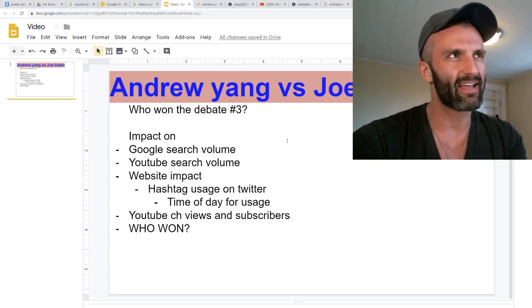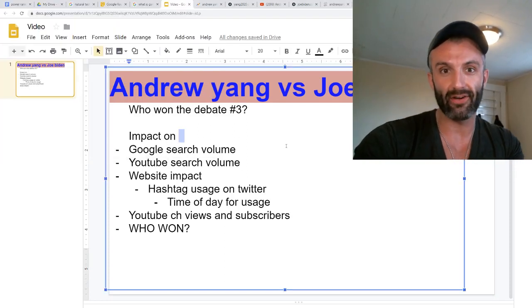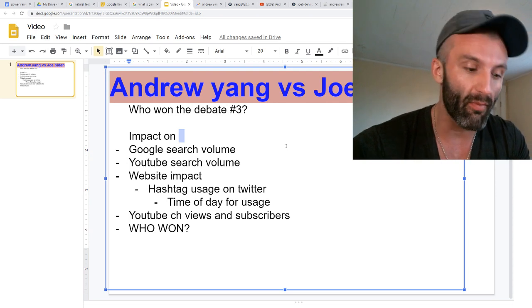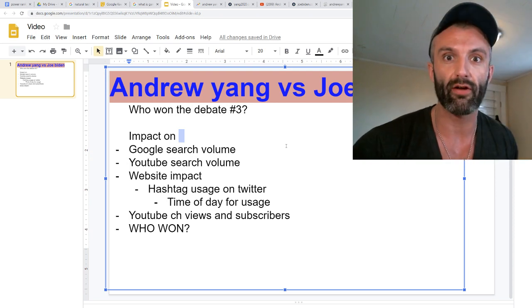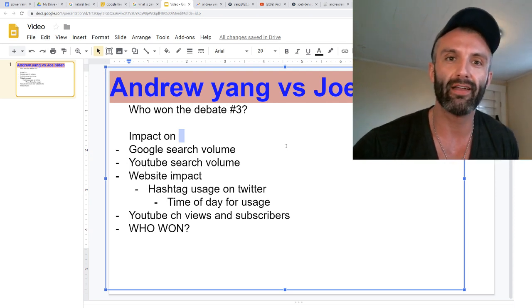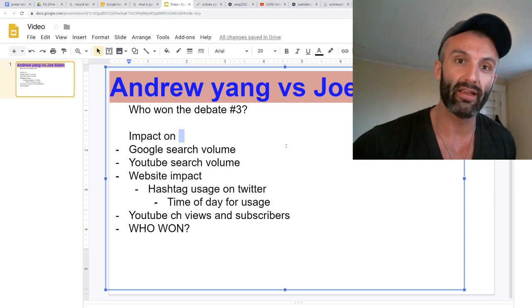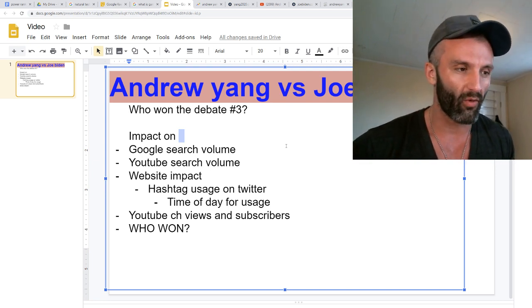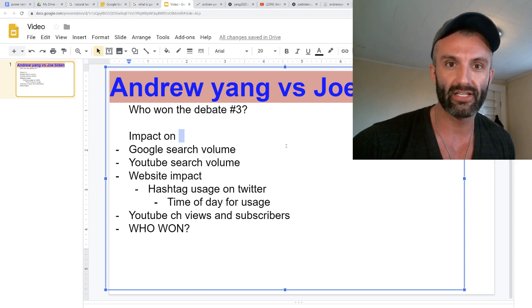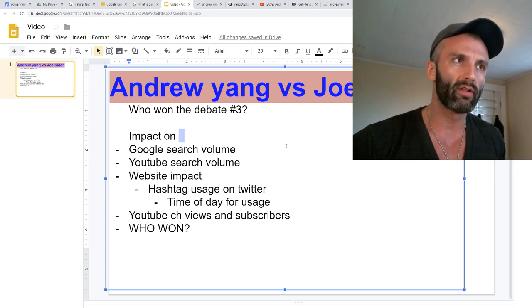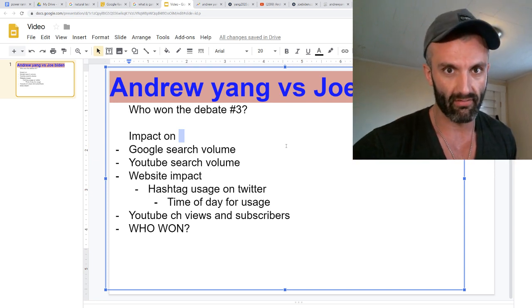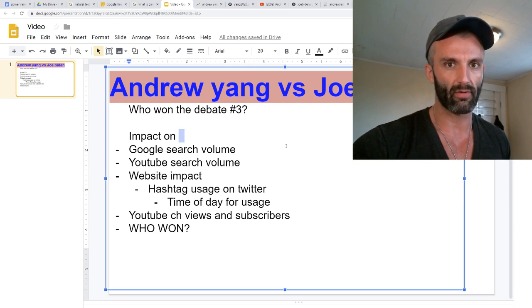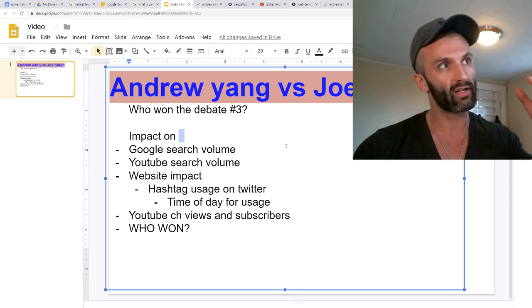What's up, guys? It is Sam here, and today I wanted to talk about Andrew Yang versus Joe Biden and see who the real winner is, not based upon some talking head's opinion about what happened or the words that they said, but more importantly, how America thinks who won.